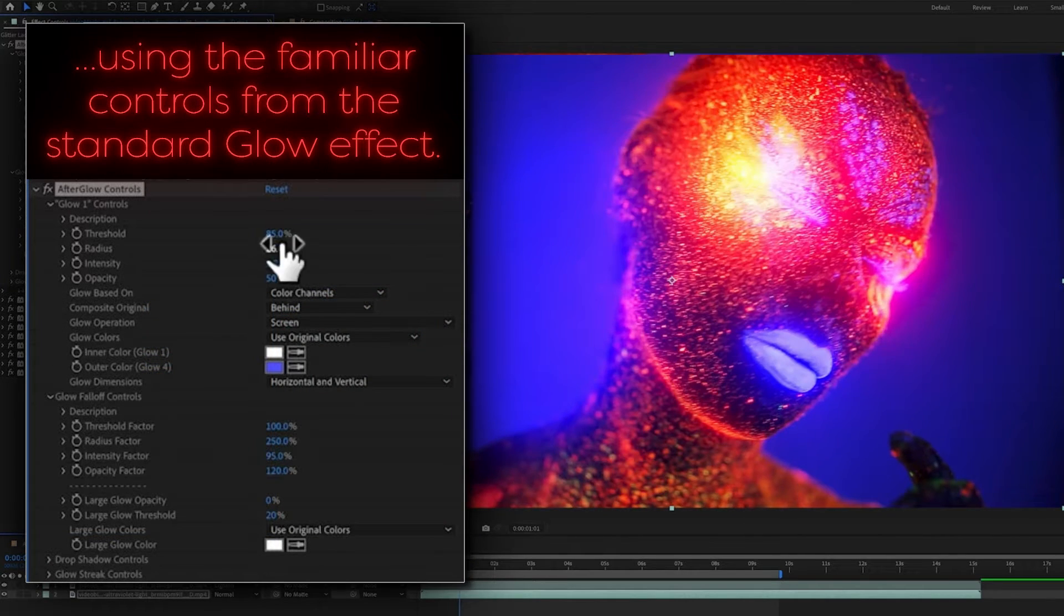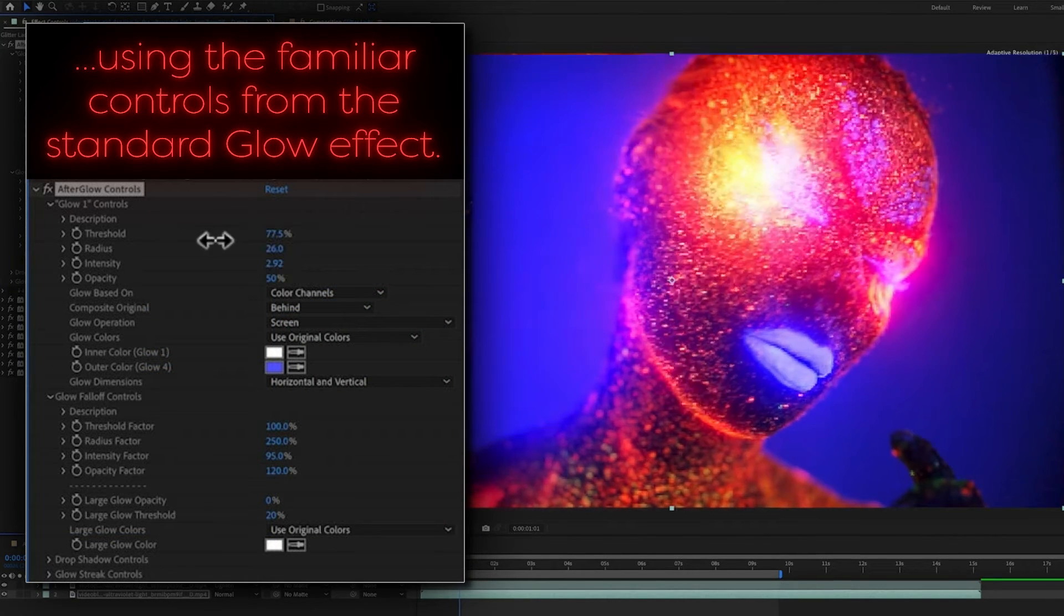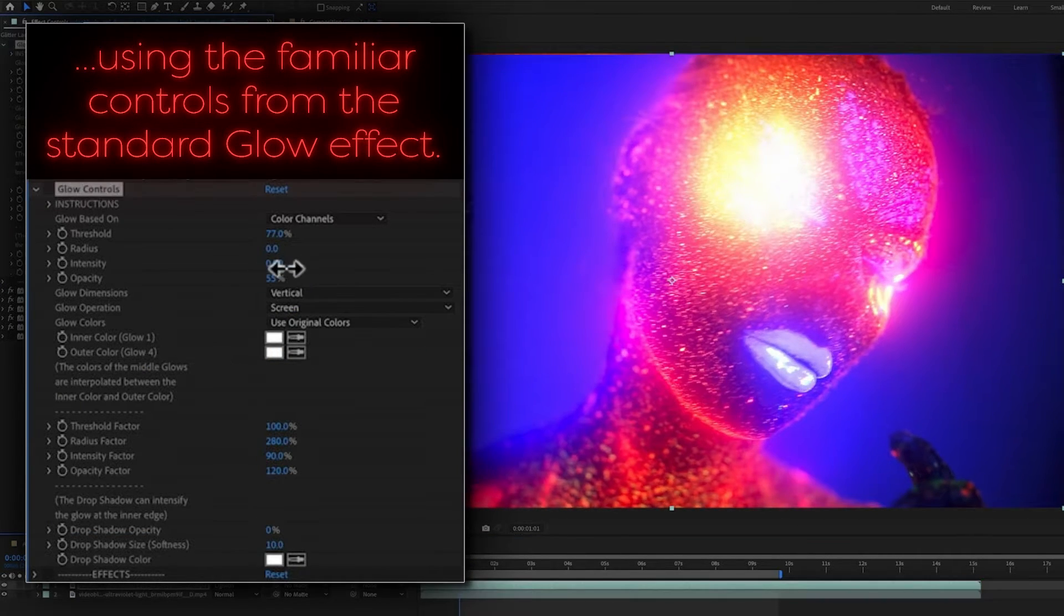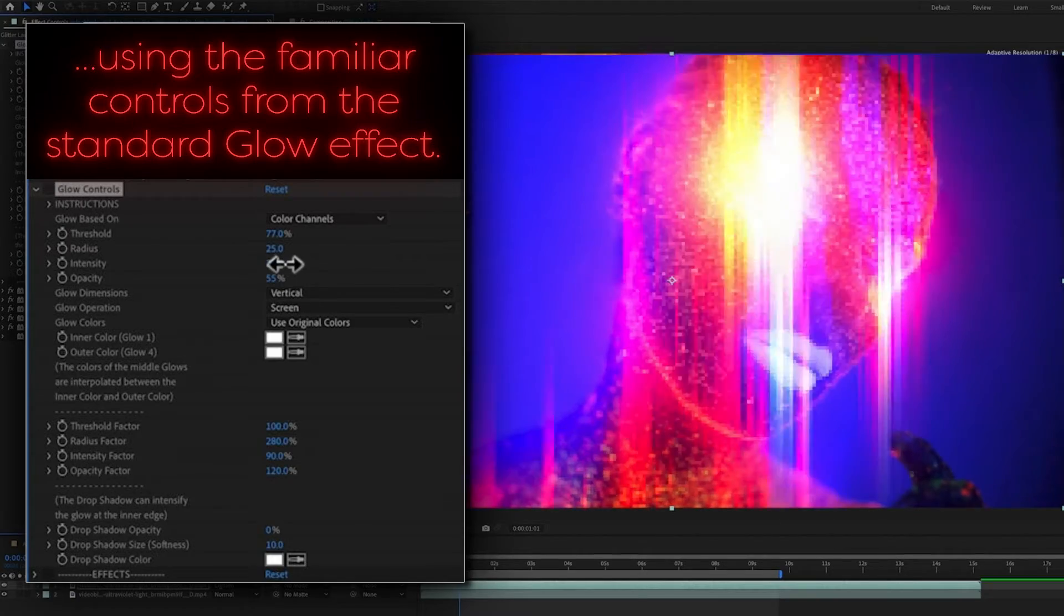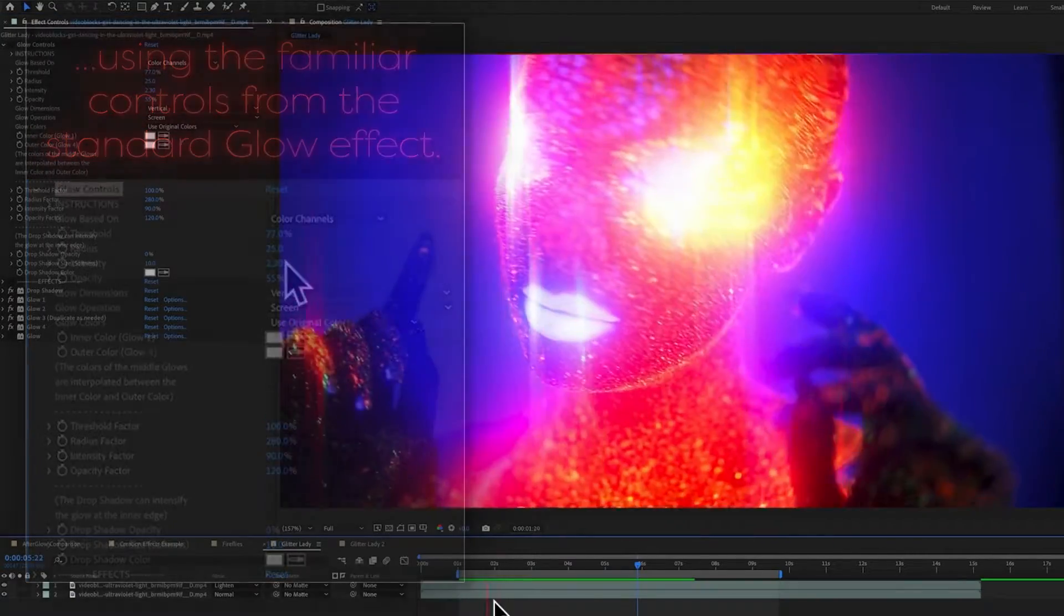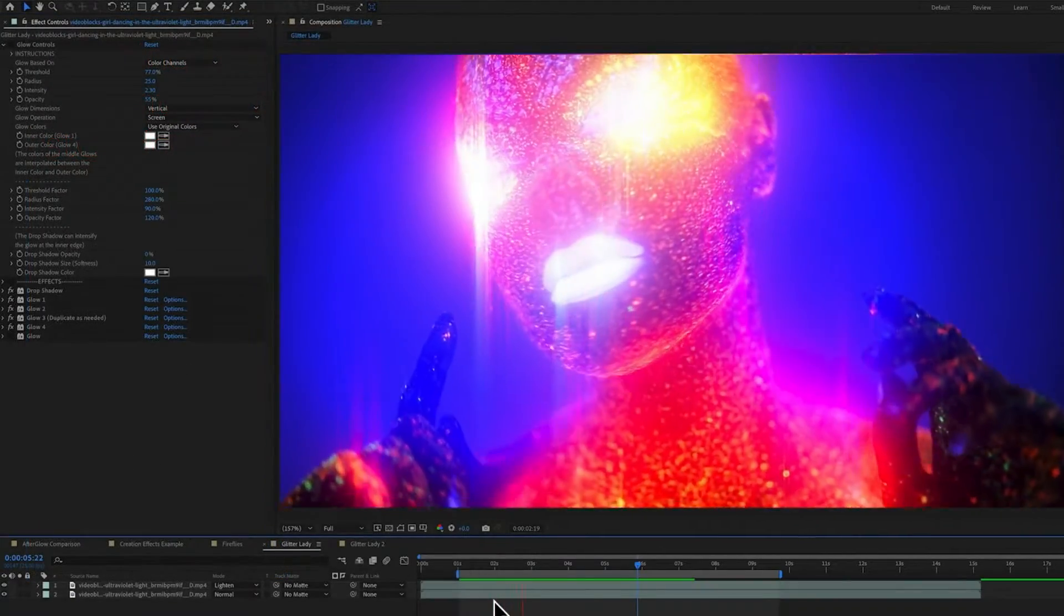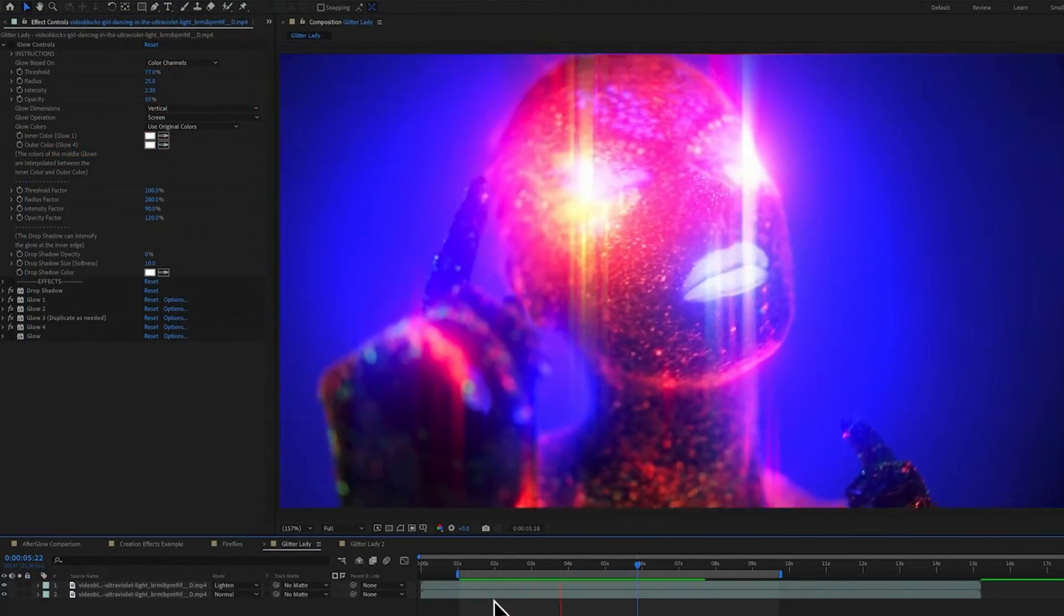Afterglow uses multiple glow effects of increasing size, so you can get a much more intense glow that's brighter at the edges with a more gradual fall off.